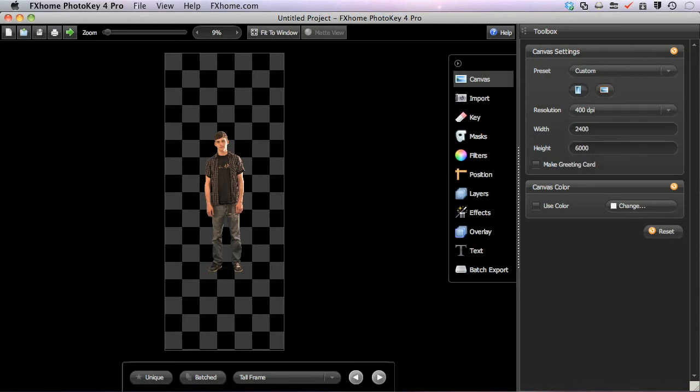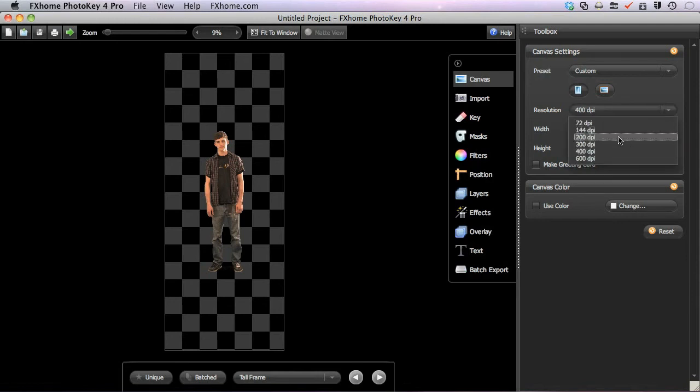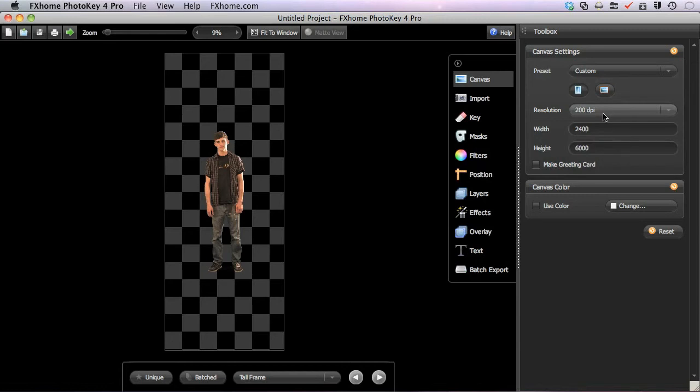Since you manually assign the width and height, changing the resolution here only alters how many of these pixels fit into each inch of a printed image. So our 2400 by 6000 pixel image at 400 pixels per inch would print at 6 by 15 inches. But changing the resolution to 200 pixels per inch would make the exact same composition print at 12 by 30 inches. So the dimensions and resolution should be considered together when using the custom size option.